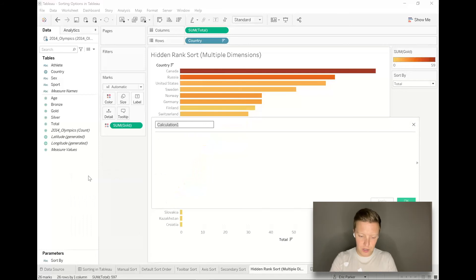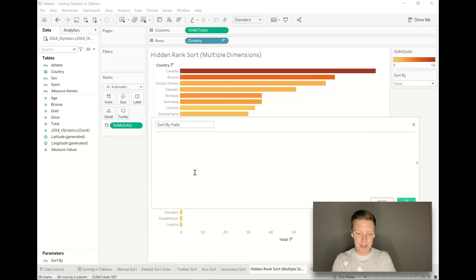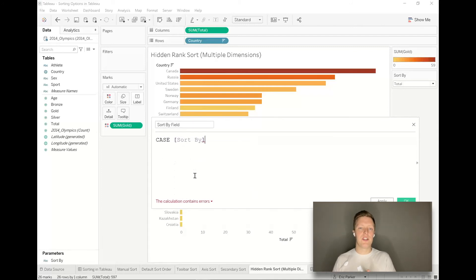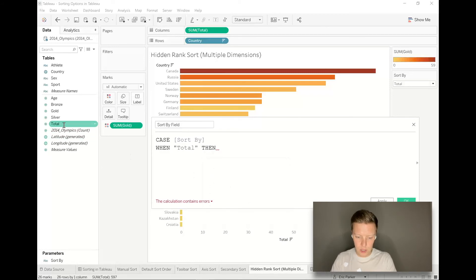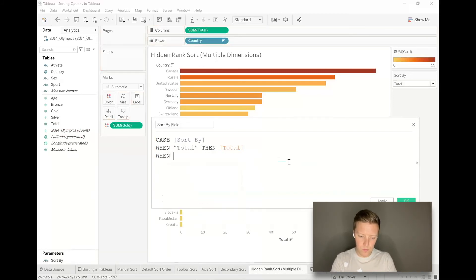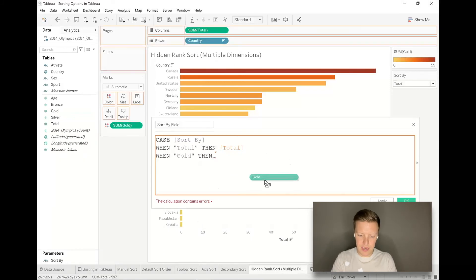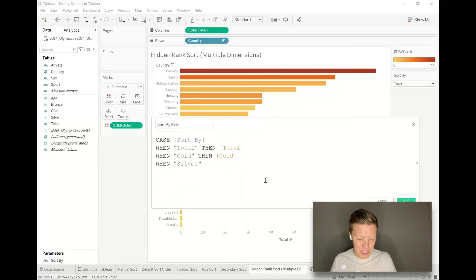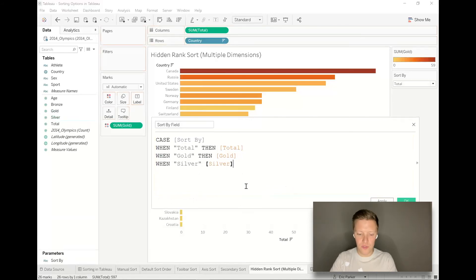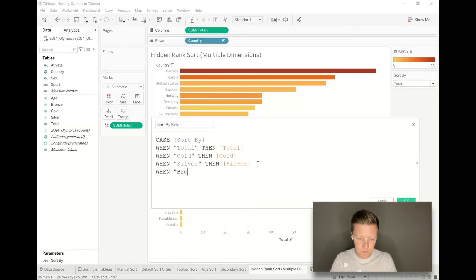I'll call this our sort by field and it will say this: case sort by. If you haven't used case before, it's a conditional statement, works a lot like if then. When total then total, when gold then gold. I think you get the idea of where this is going, just matching up the labels that we gave with the fields. I've given them names so that they're very easy to match.